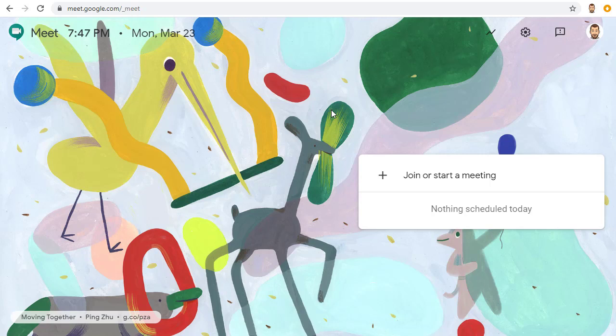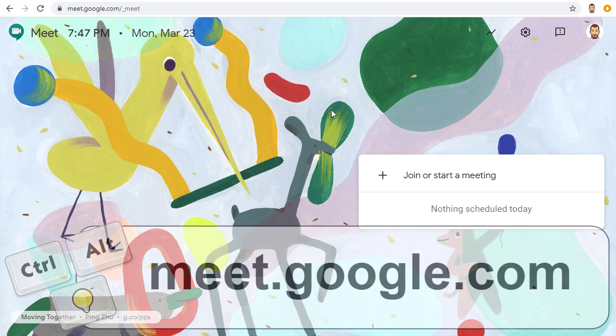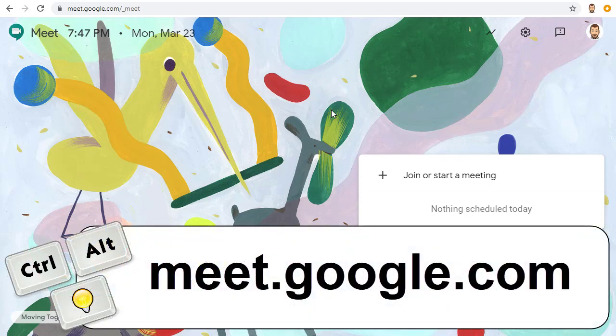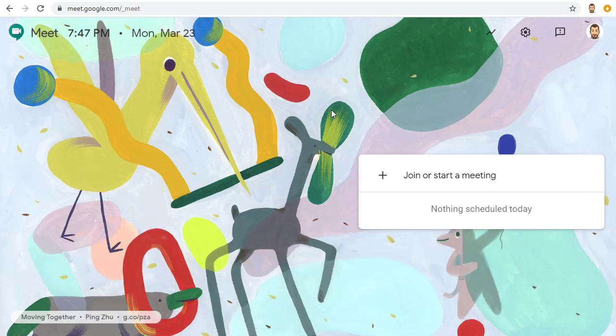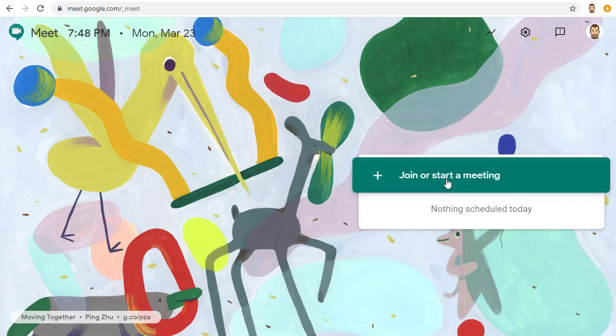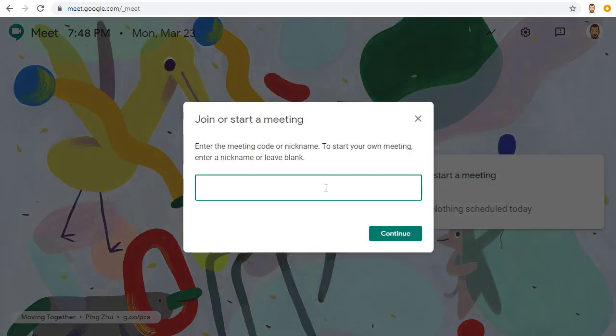One option is to go to the Google Meet website at meet.google.com. Once you get there, you can click where it says Join or Start a Meeting. At this point, if you want, you can create a nickname for your meeting. People in your school or organization can use the nickname as a fast way to join.